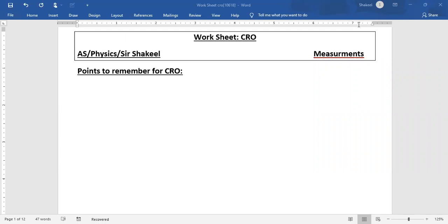Hello students. This is Sashikil, physics A-levels teacher. Today I'm going to discuss some questions of Cathode Ray Oscilloscope from AS Physics.